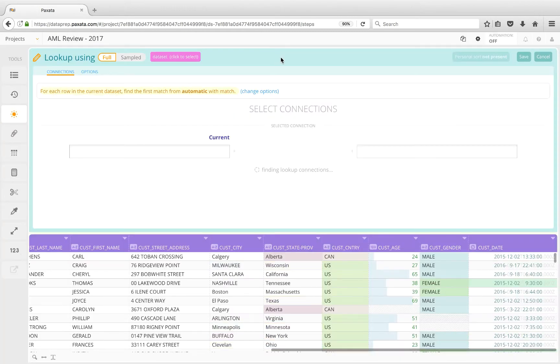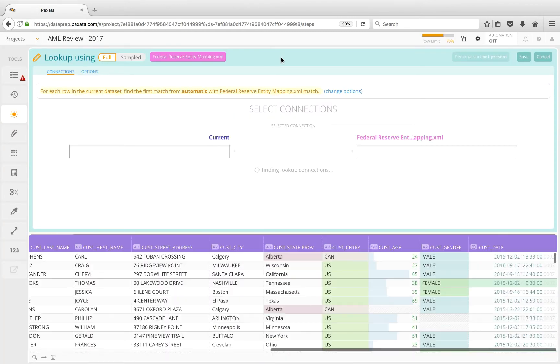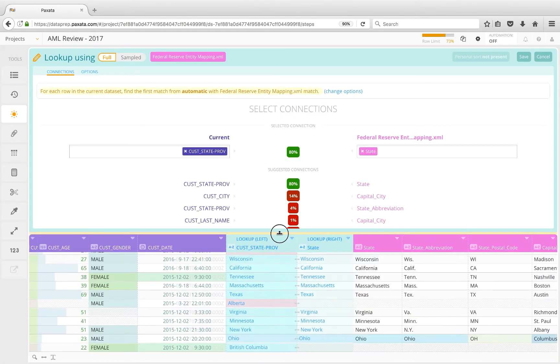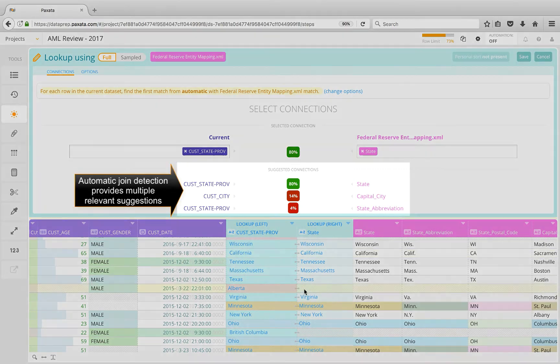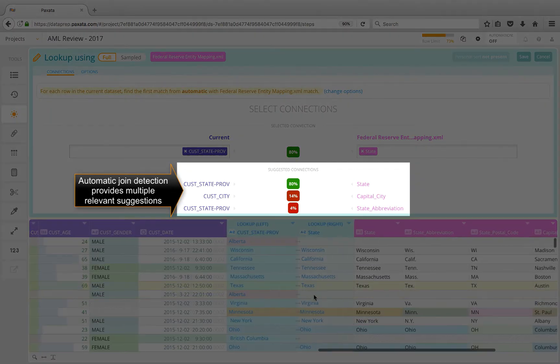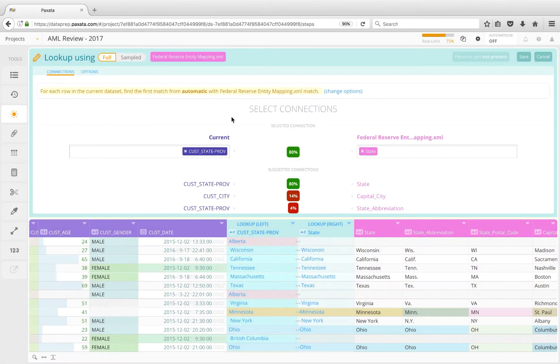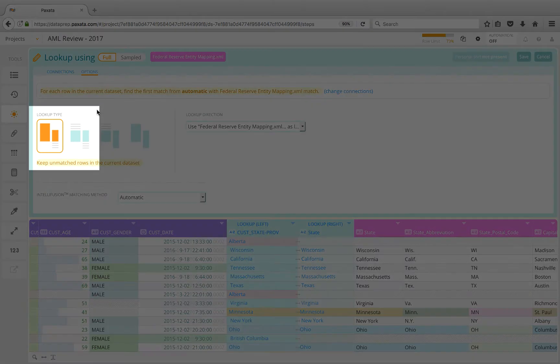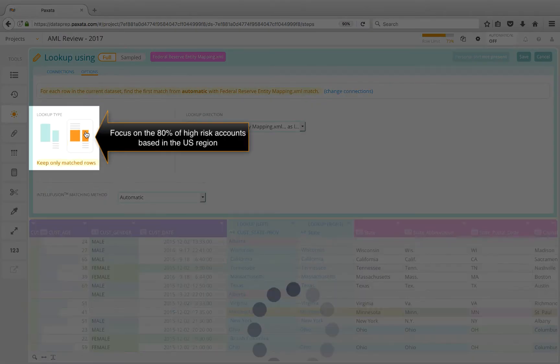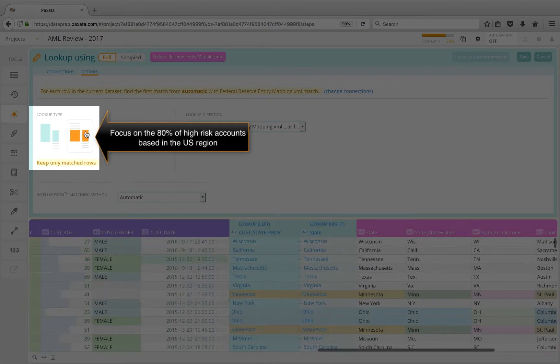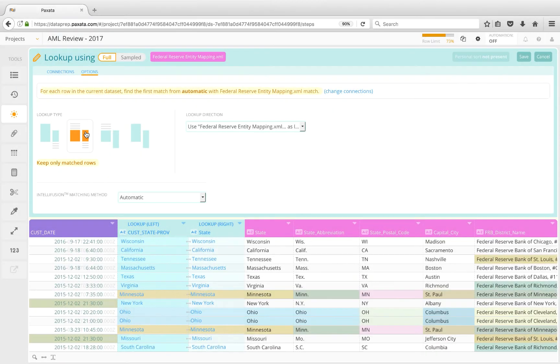Selecting this dataset will again trigger the join detection, and this time we see multiple relevant options. Since I'll be reviewing this data in the context of the US Reserve districts, I'm going to look only at matched rows, which represents the 80% of high-risk accounts open in the US.